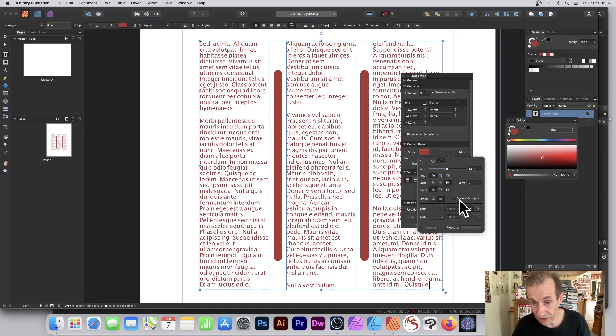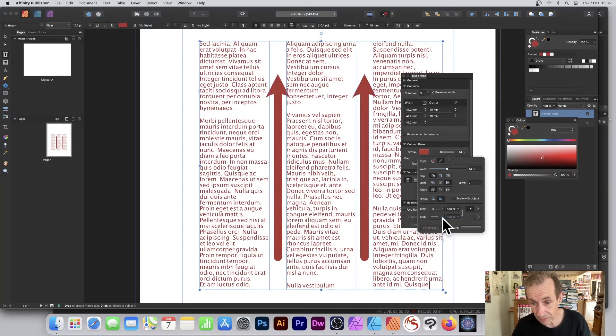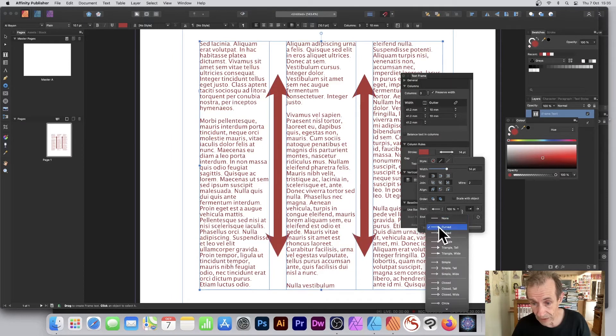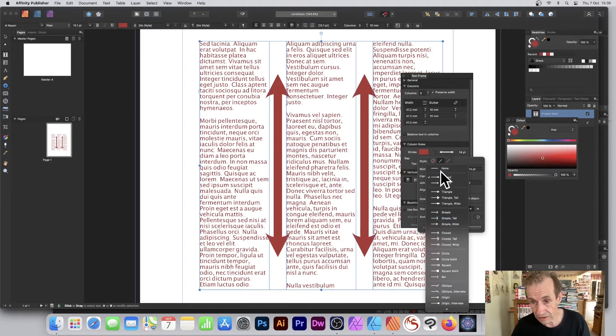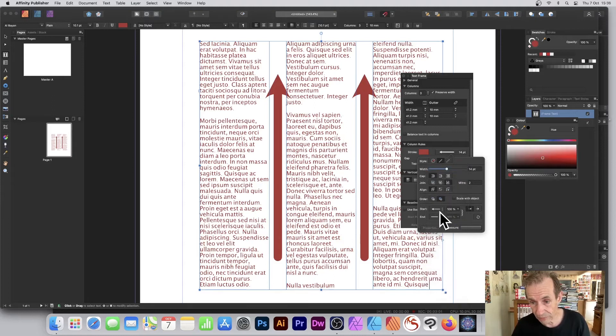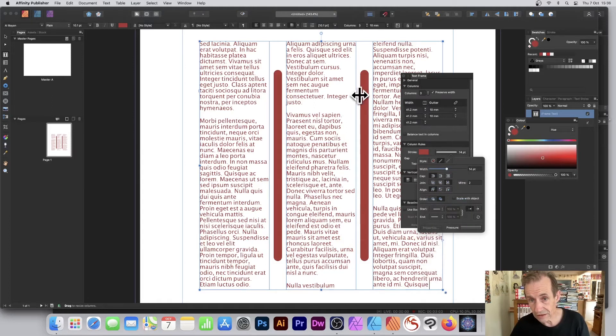You can also change here to Start, so you can actually add an arrow. Maybe go over there. You can go for other ones, so you can create a variety of different designs using that as well. I'm just going to go for none there and none.